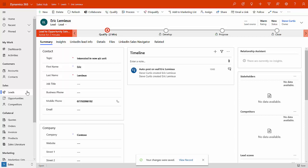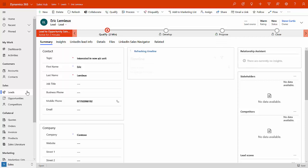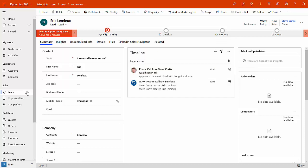And now what will happen is that will appear on the timeline in the middle here. So as you can see, we've got an auto post here. But if I go in and refresh the timeline, you'll then start to see an outbound phone call activity.